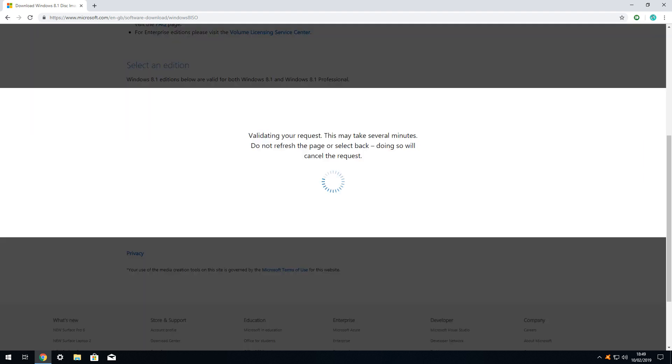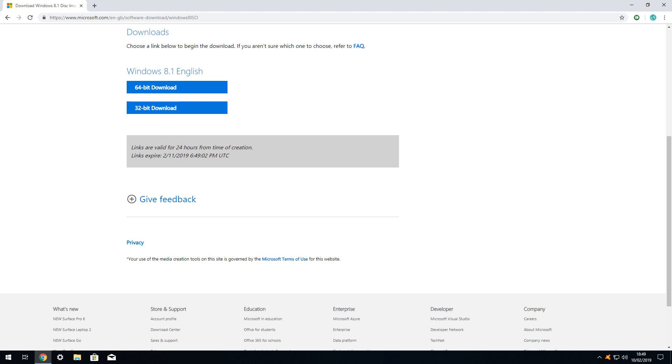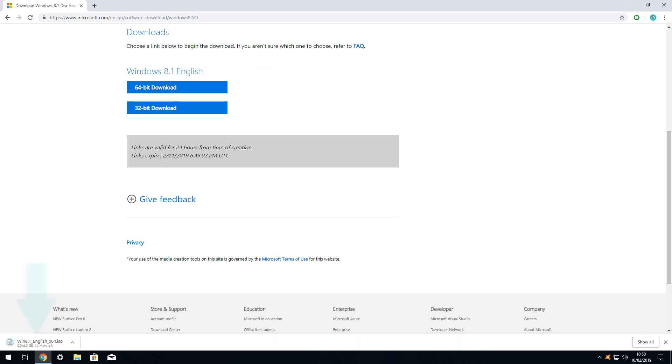The request is again validated, after which we are presented with the option to download 64 or 32-bit versions of the software. We again select the 64-bit version and our download begins. Once concluded, we click the upward pointing arrow, and from the menu which appears, we select the option to open in folder.